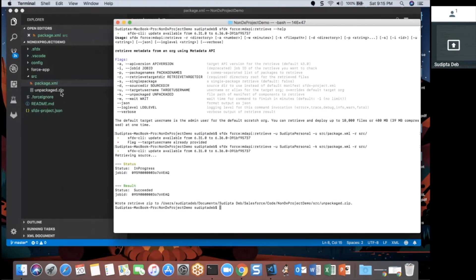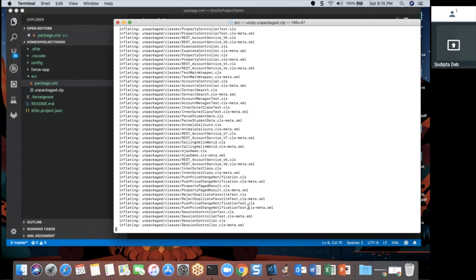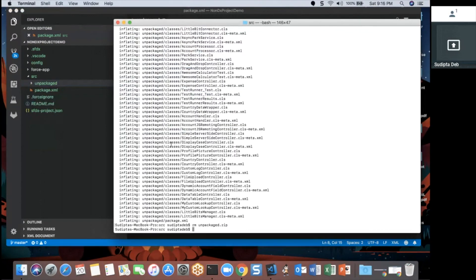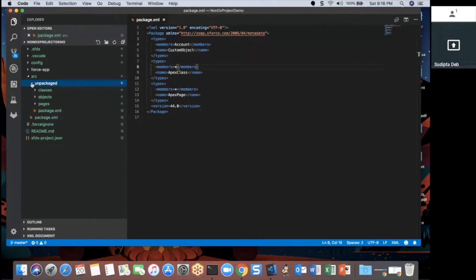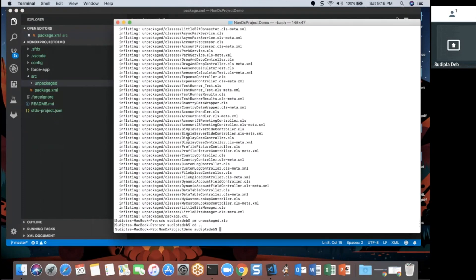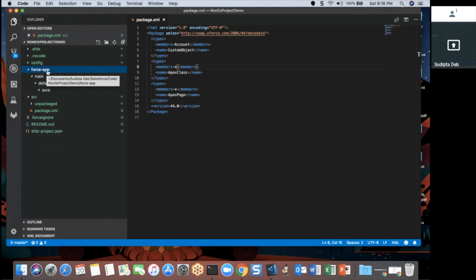Once the job is done, I have a zip file inside the source folder containing all the metadata. I go to the source folder and unzip this file. Now I have a folder called 'unpacked' which contains all the metadata. I can see all my metadata inside this folder, but it's not in Salesforce DX format yet. I need to convert this metadata API project into a Salesforce DX project so the code goes into the force-app folder.